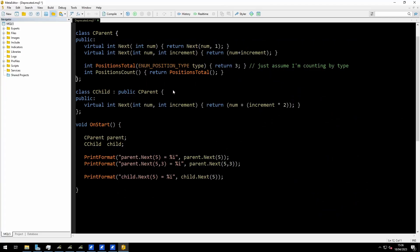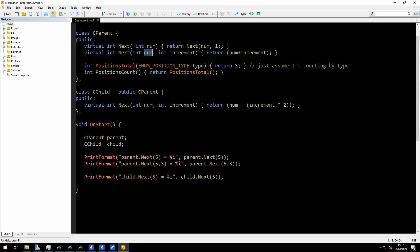I have a script here that should demonstrate the problem. I've got a parent class — class CParent. I've declared a virtual integer function called next, and for next I'm just looking for the next number, so really adding one. It takes one number argument and returns next(num, 1). Here is the overloaded function, also a virtual, where I take that original number and the increment — this lets me call next with a varying increment. The basic function next just adds one; this function will add whatever that increment is. That's in the parent class.